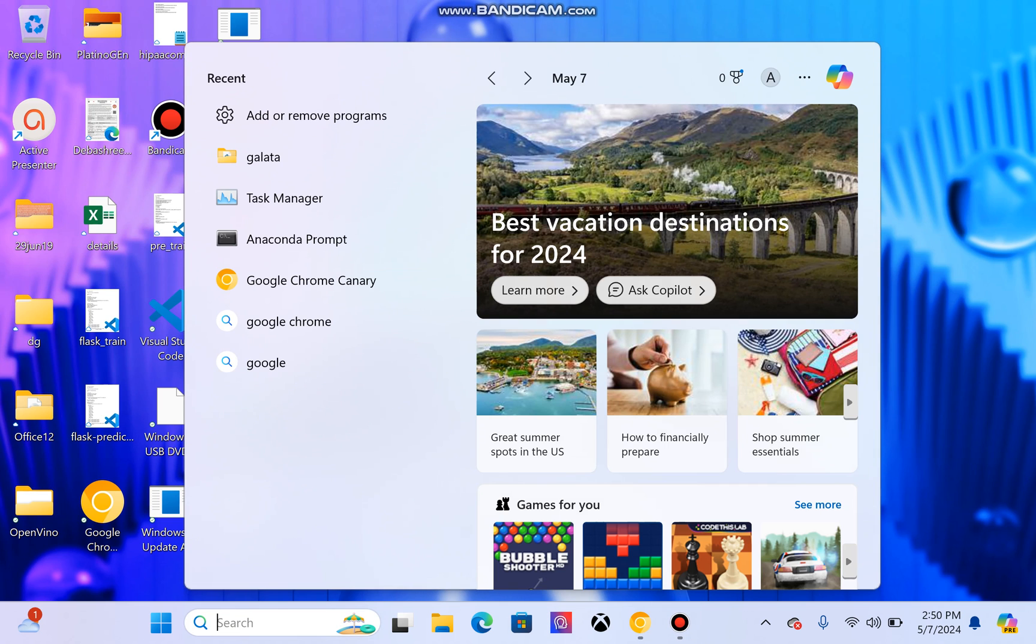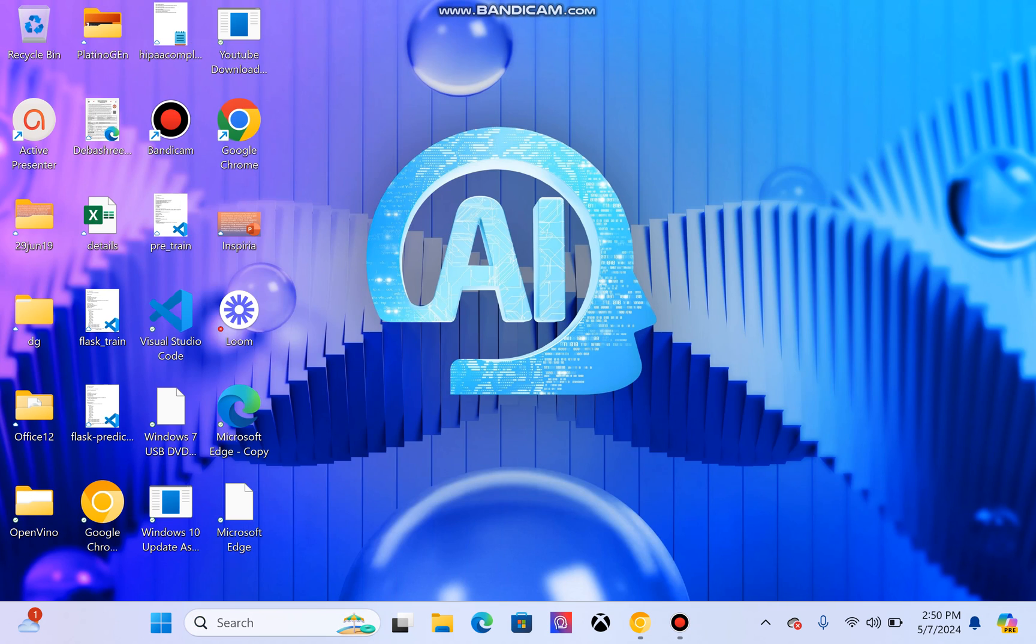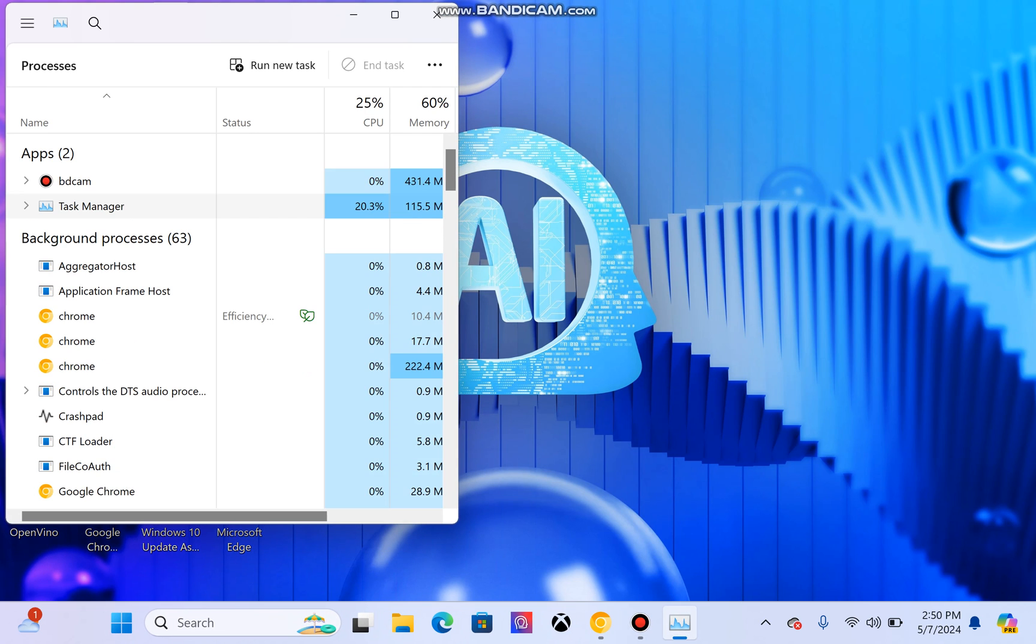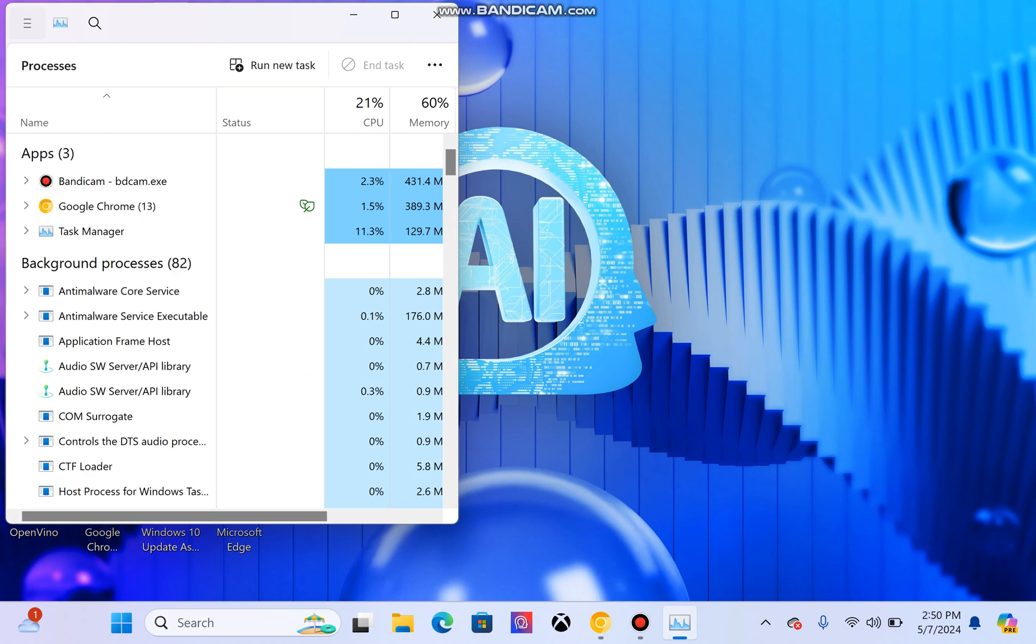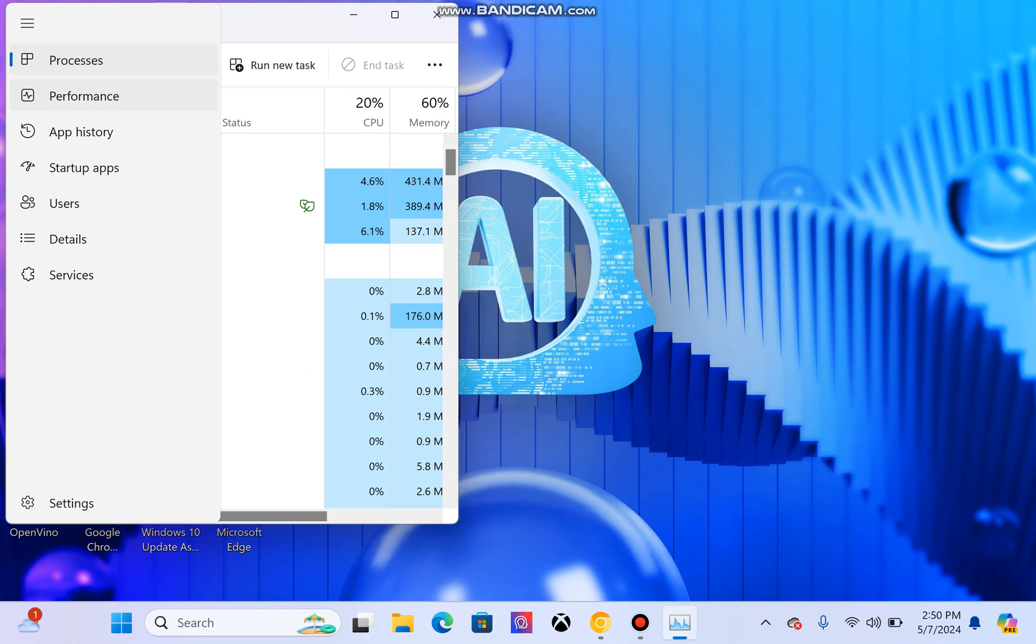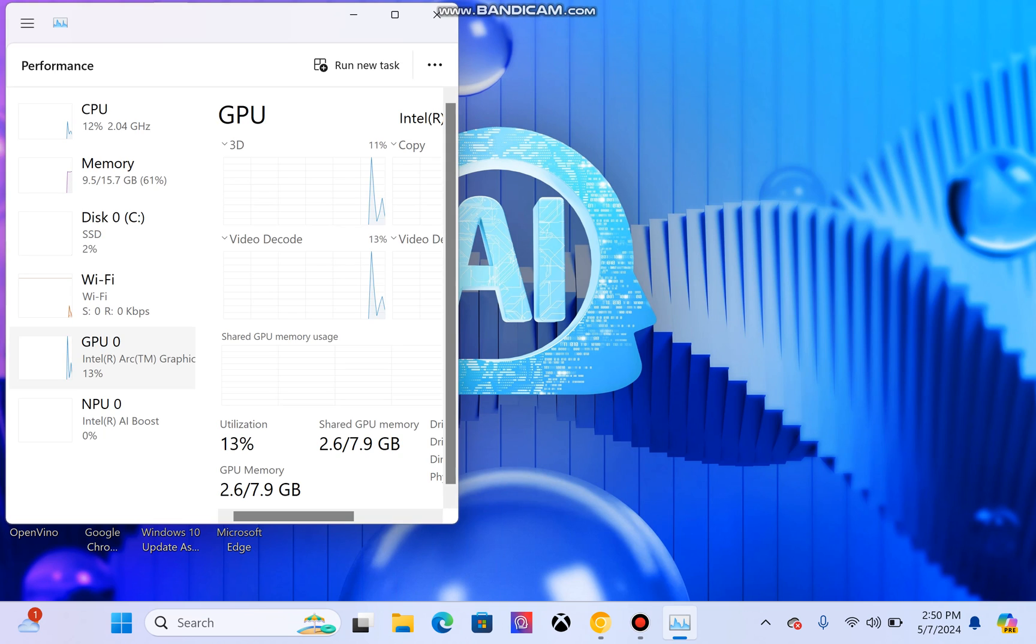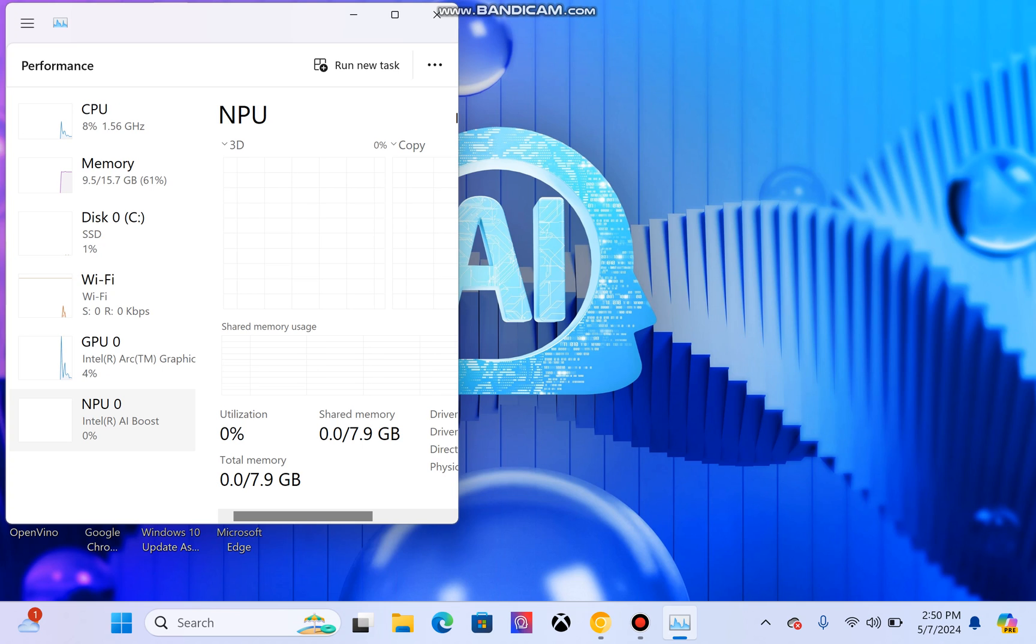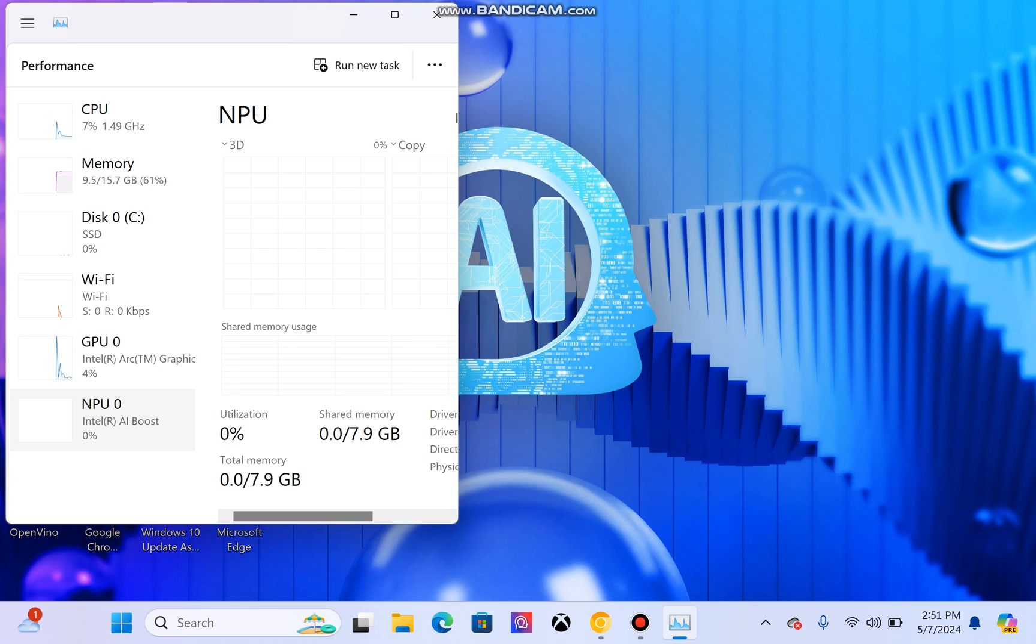First of all, to see if the NPU is enabled on your desktop or laptop, you need to go to Task Manager. Within Task Manager, if I go to Performance, you will see an extra tab called NPU on your device. If NPU is present, that means the neural engine that you can use for your AI workloads is enabled.